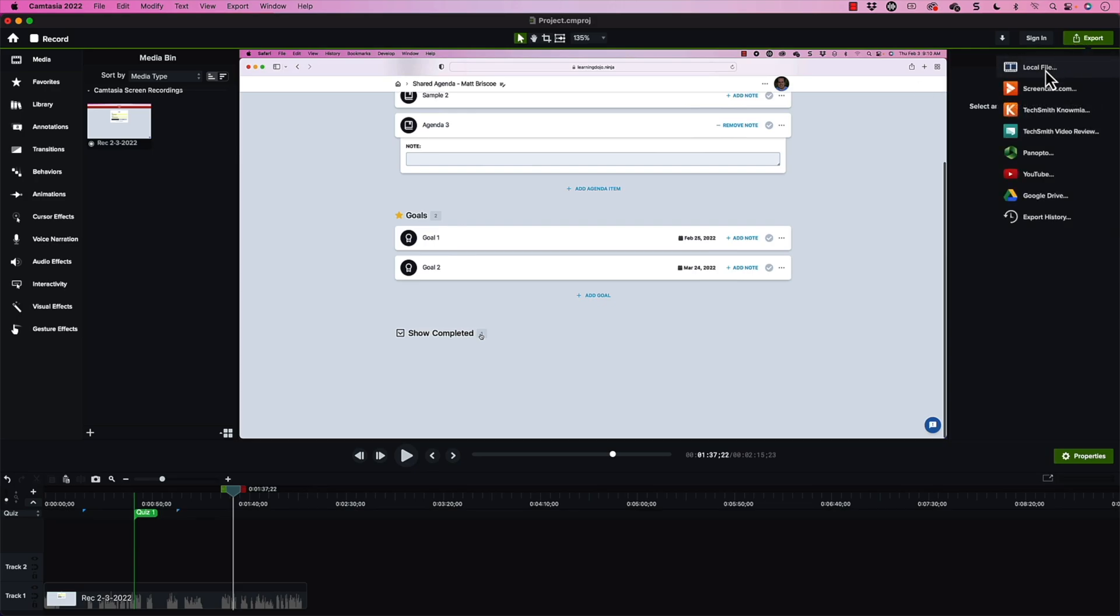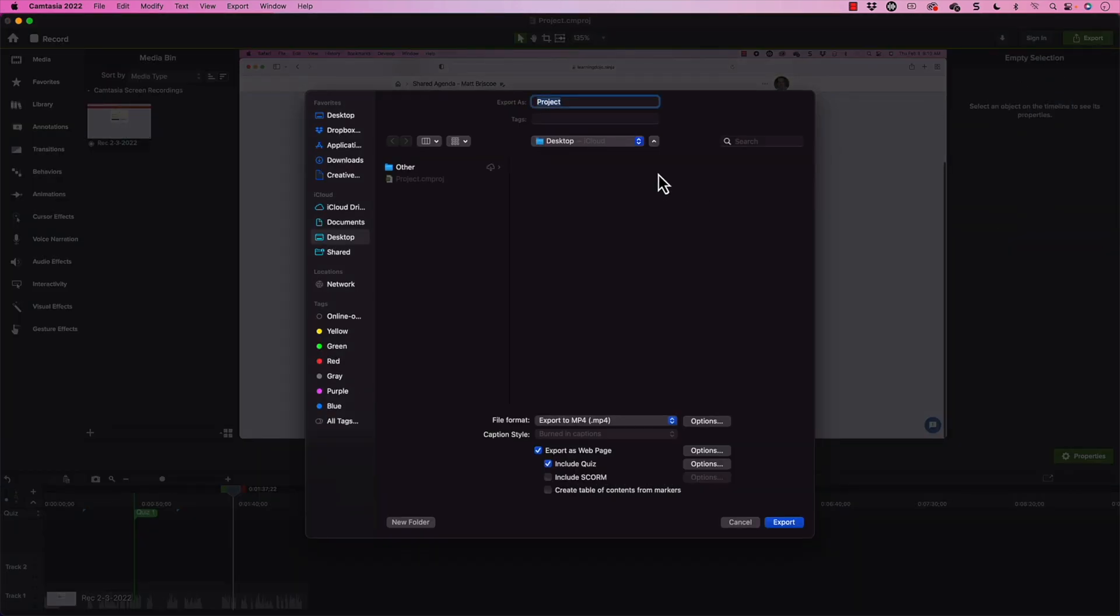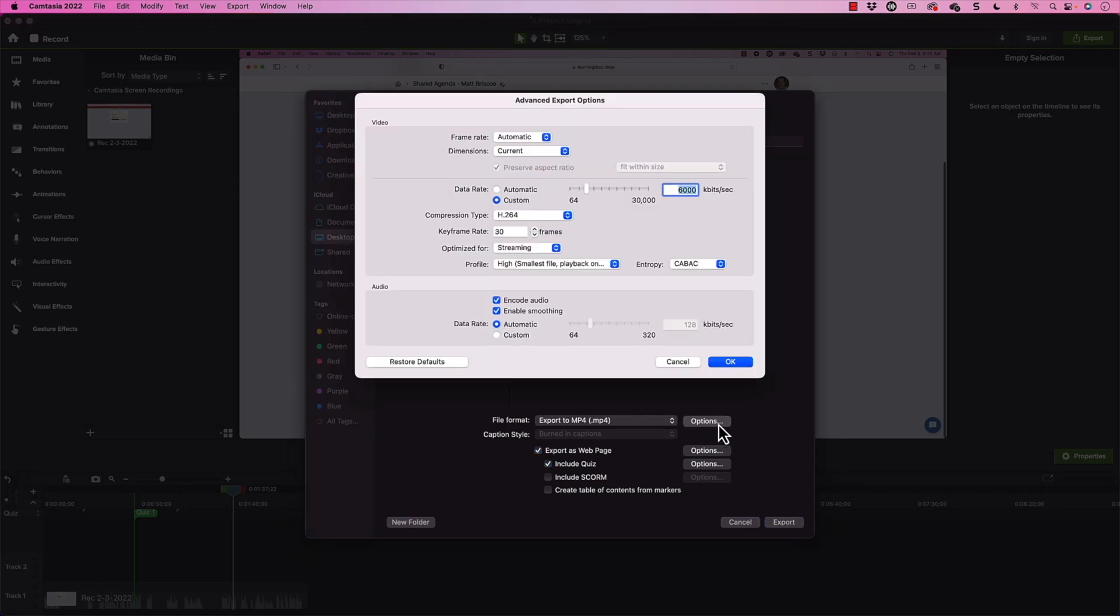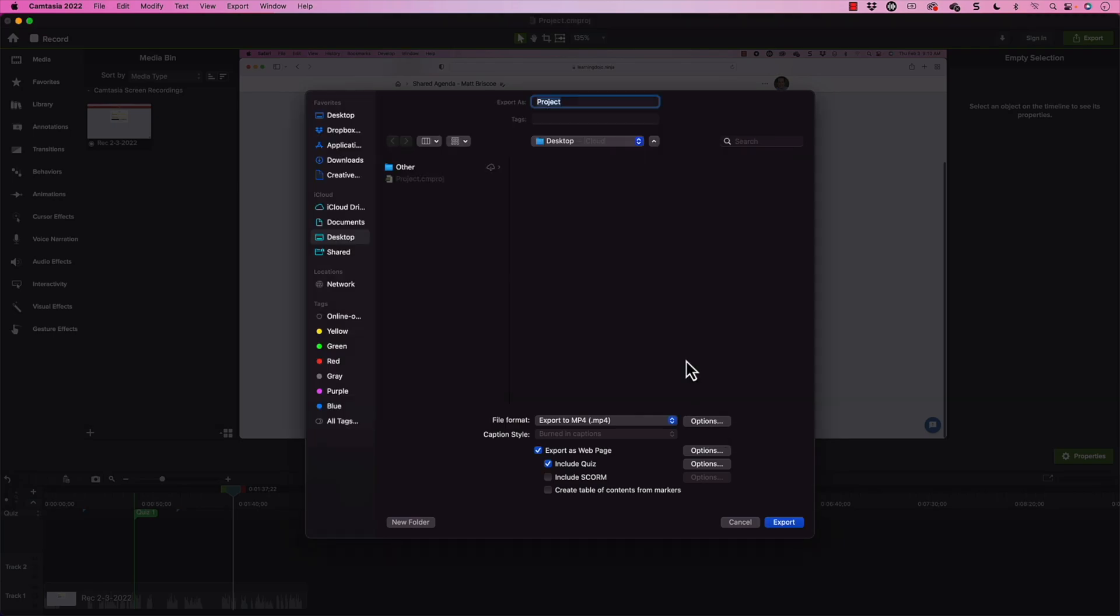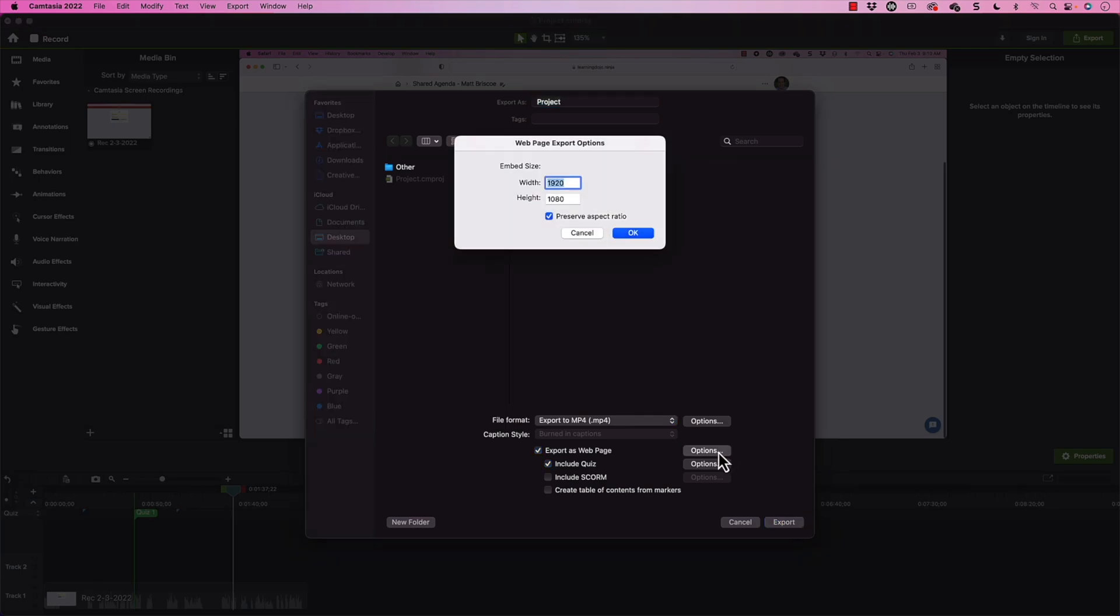So I'm going to come to the top right hand side and click on export. We're going to export to a local file and I'm just going to export to my desktop here. Now, if I come down to file format, this looks good. You can see that I can adjust the quality and everything like that. But I'm just going to keep it at default here.